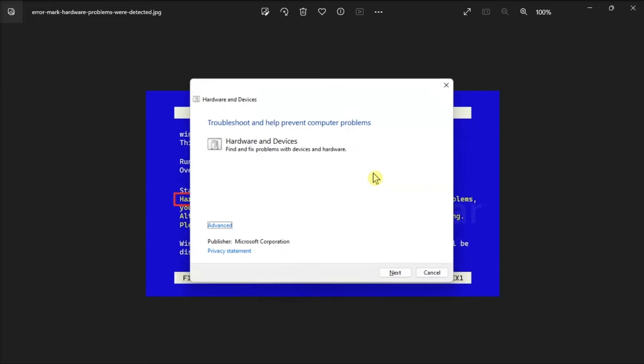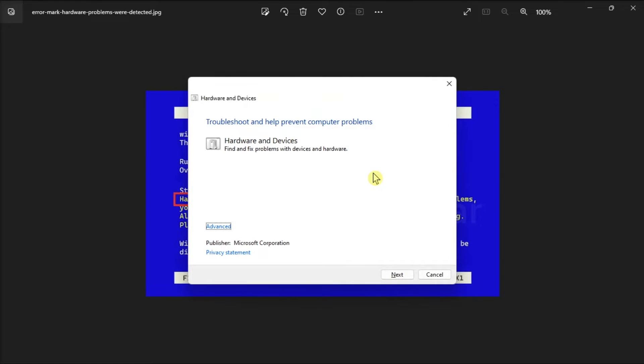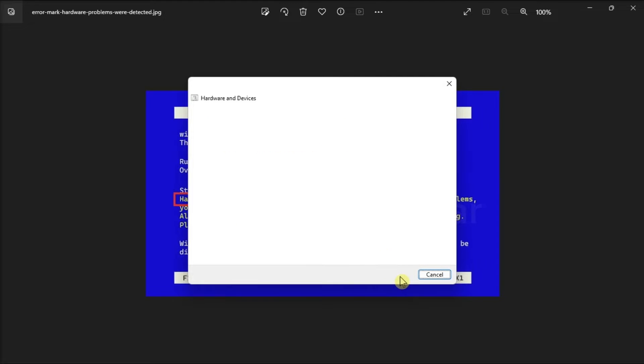In the hardware and device dialog, click the next option. This will scan your computer for issues, which may take a few minutes. Now if an issue is detected, select to automatically apply the repair.